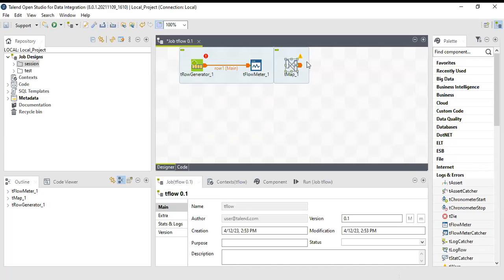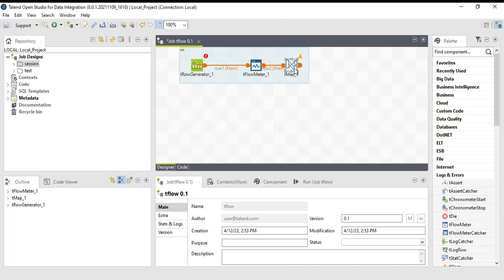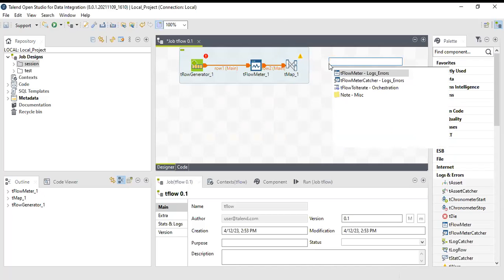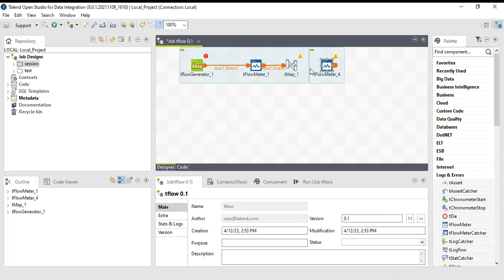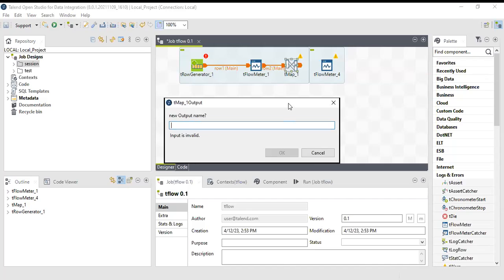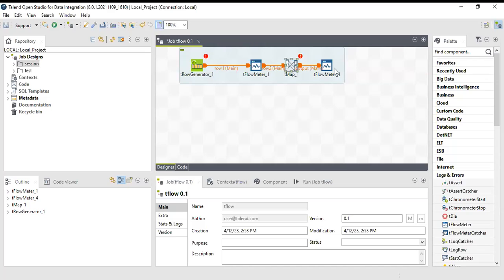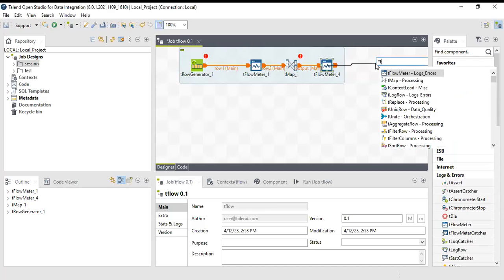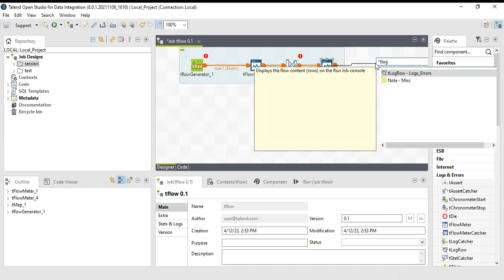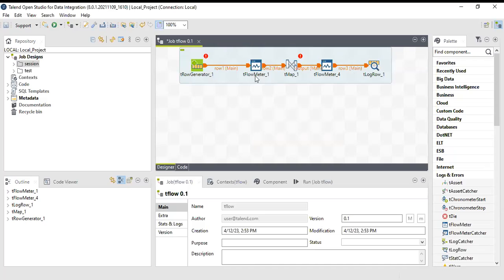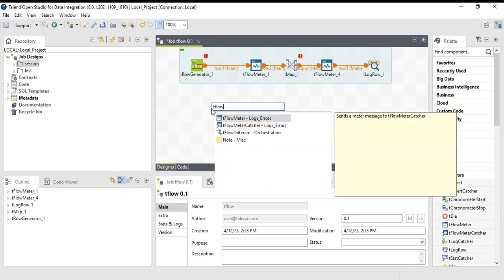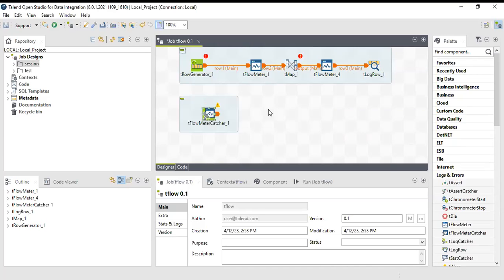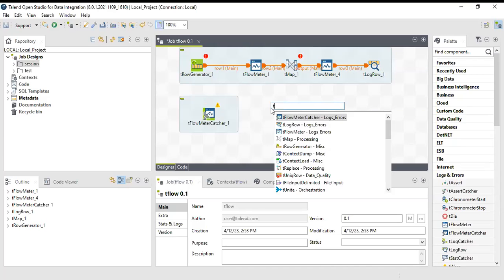I'll use the tMap component. Even instead of tMap, I can use the tFilterRow component to filter some data. I'll use one more tFlow meter, and then I'll send the data to output. To catch the result from tFlow meter, I will use tFlow meter catcher which will get linked to tLogRow.